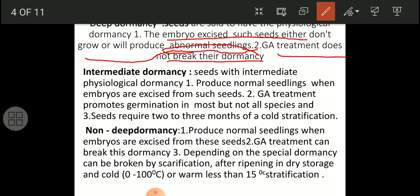In deep physiological dormancy, GA treatment does not break the dormancy. As I have said, most physiological dormancies cannot be broken by application of gibberellic acid. There is no such hundred-percent solution to break physiological dormancy of all plant species - in some gymnosperms it is possible, but not for all.